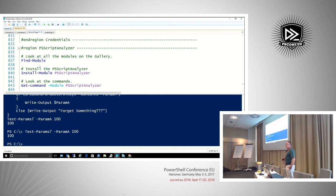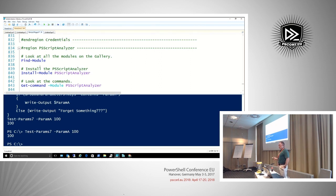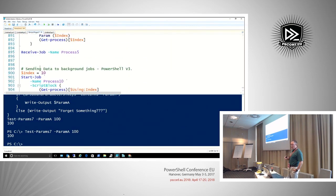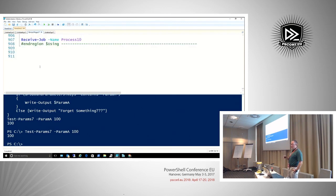One last thing: the PowerShell Script Analyzer. Take a look at it — it might point out some bad things you're doing. It's based on best practices in the industry. It doesn't mean you must follow everything, but it gives good ideas. For example, it would point out if I used a plural noun in my cmdlet or accidentally used two aliases in a script, which is considered bad form.